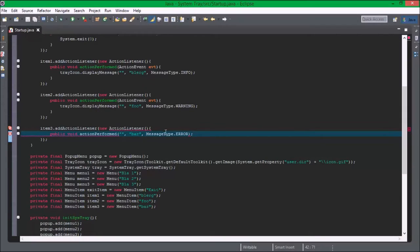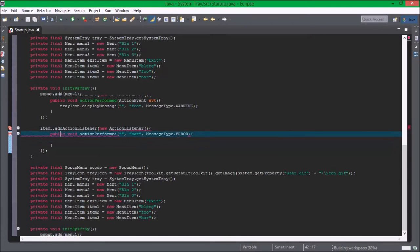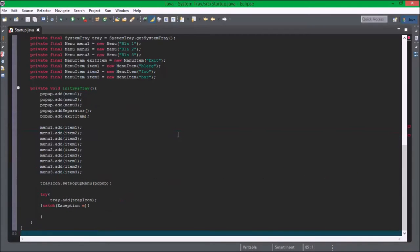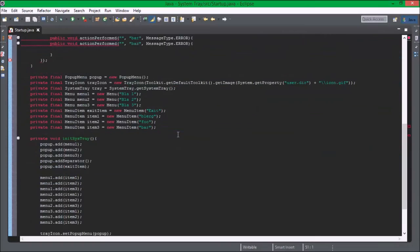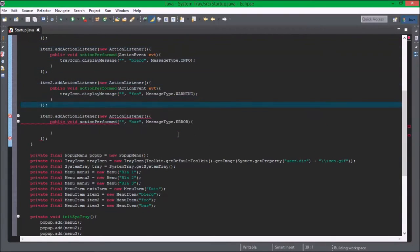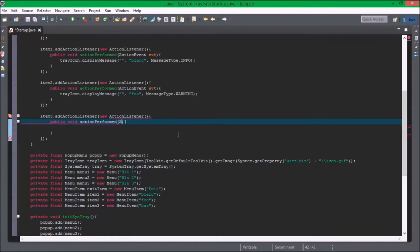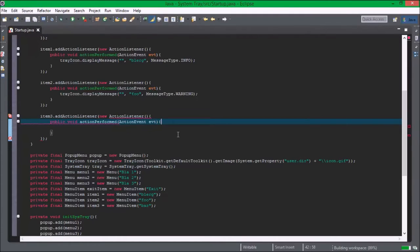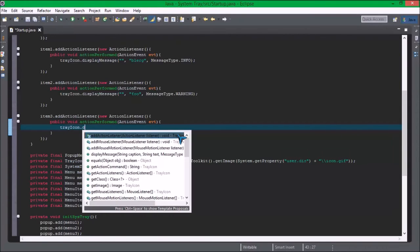Item three dot add action listener new action listener public void action performed. I totally failed that. Okay so tray icon dot display message.